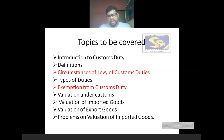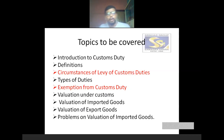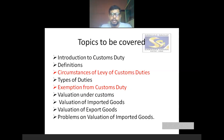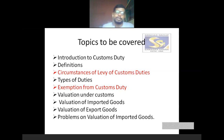In today's class, we will concentrate on two important concepts. One is the circumstances of levy of custom duties — in which circumstances custom duty is levyable and in which circumstances custom duty is not chargeable, everything we will discuss. And one more important concept: exemptions from custom duty.